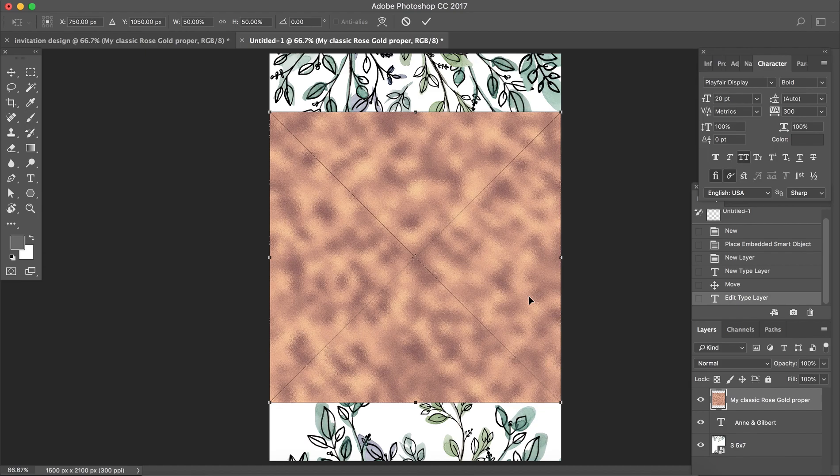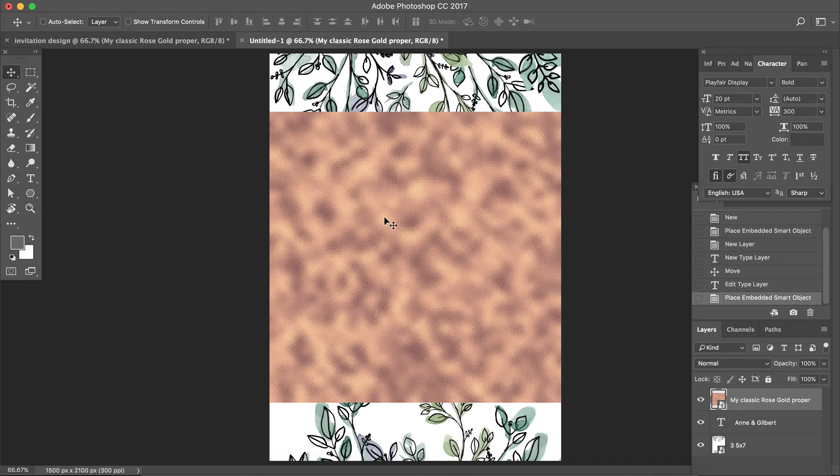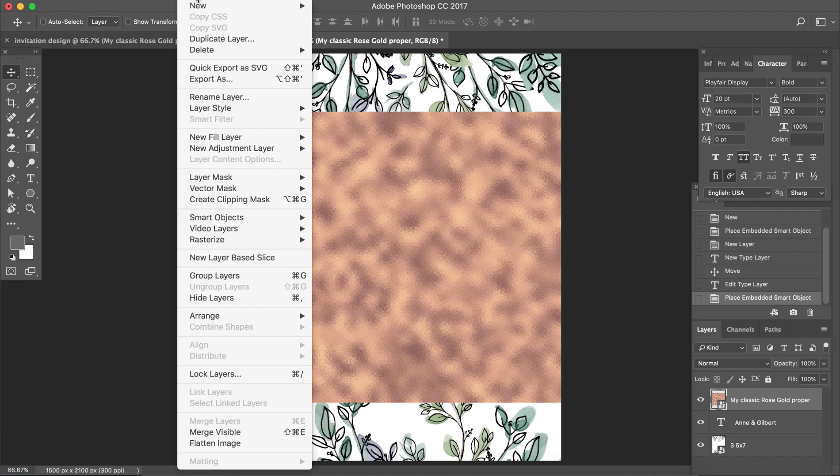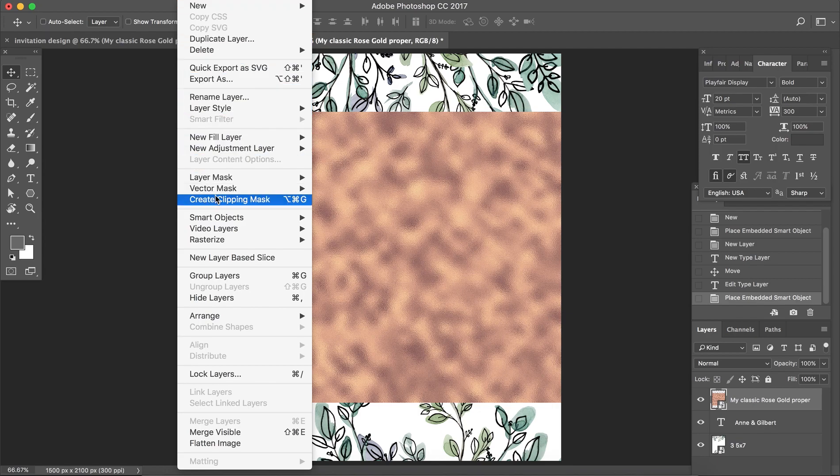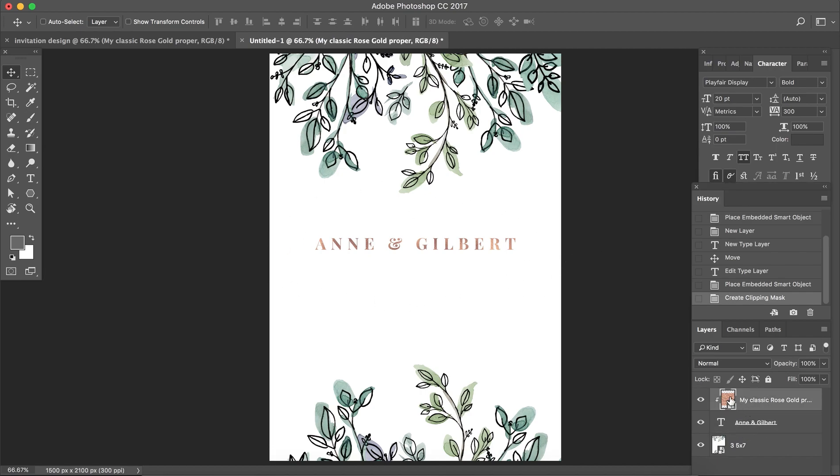Here it is, I've inserted it. Now what I'm going to do is I'm going to go to Layer, Create Clipping Mask. There it is. What that does is it creates a clipping mask so we can get the gold foil effect on just the text.